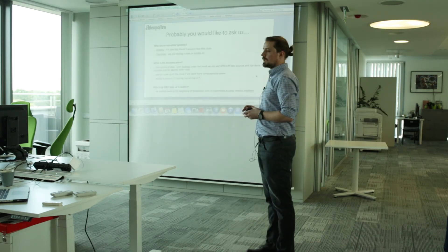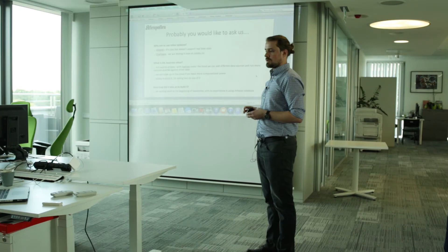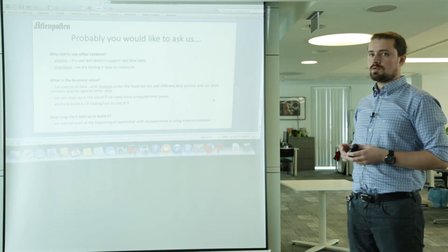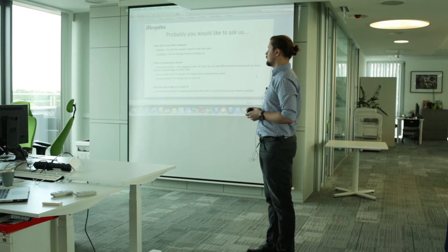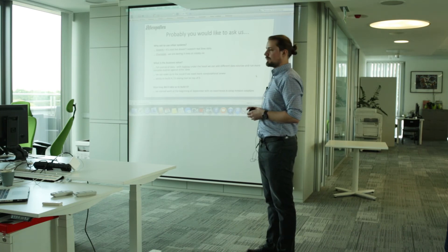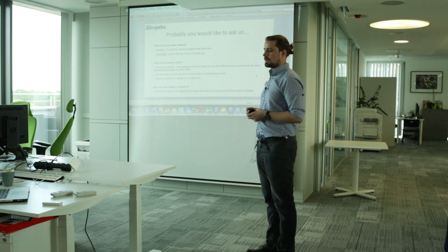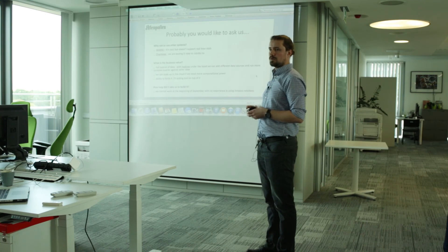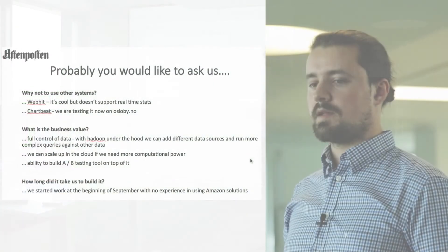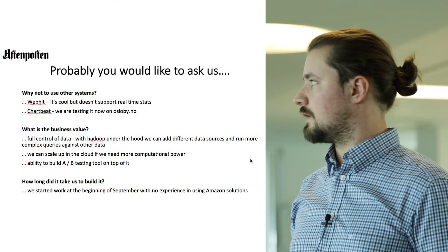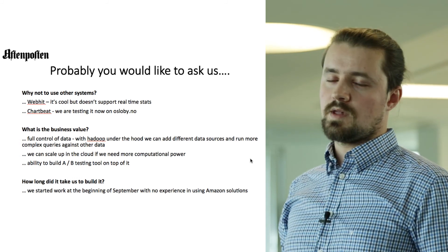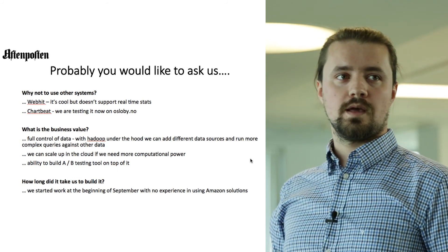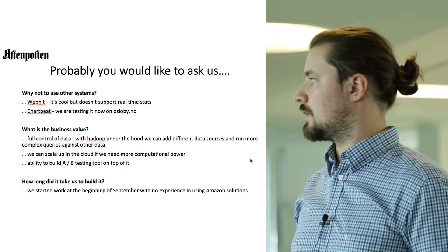Probably you would like to ask some questions. Why to build our own system? Why not to use something else? Of course, we have WebHit implemented on Aftenposten. It's very cool tool. It works, but it doesn't support the real time statistics. Some of you may have heard about Chartbeat. Yes, we are testing that on Oslo BNO right now.